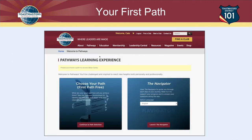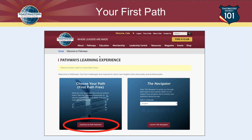If this is your first time in Pathways, this is what your screen will look like. There will be two boxes. On the left it says 'Choose Your Path,' and your first path is free — it comes with having paid your dues to Toastmasters. The box on the right is the Navigator, mostly for people who are new to Toastmasters. What we're interested in is the box on the left. The button at the bottom says 'Continue to Path Selection,' so that's what we click.